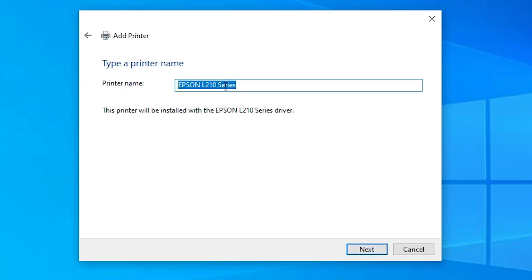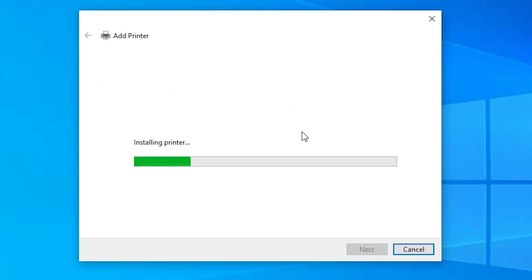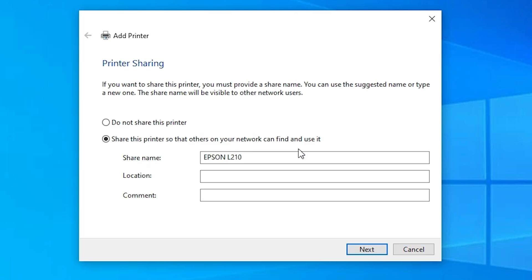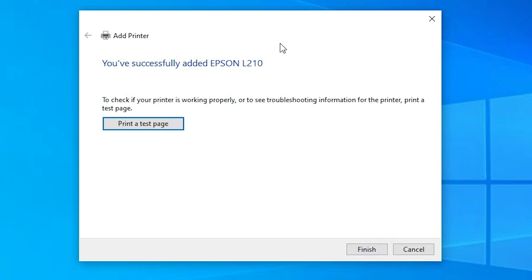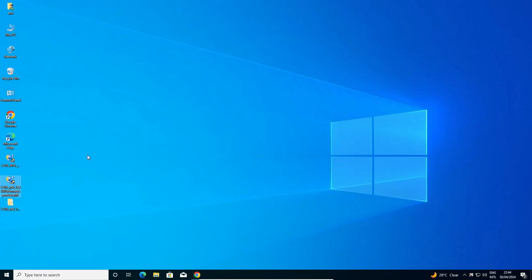Here we find the Printer Name field. You can give any printer name — I'll name it Epson L210. Click Next. It takes a few seconds to install our printer, so wait. Our printer is properly installed now. If you want to share this printer on the network, select that option; otherwise click 'Do not share this printer'. Click Next, then click Finish or print a test page if desired. Our printer is installed.